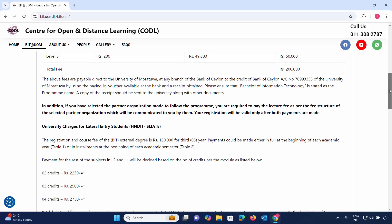The above fees are payable directly to the University of Moratuwa. Payment can be made at a Bank of Ceylon (BOC) branch. You will need to obtain a paying-in voucher available at the bank. Please ensure that 'Bachelor of Information Technology' is stated as the program name.